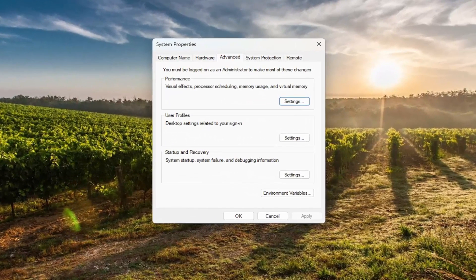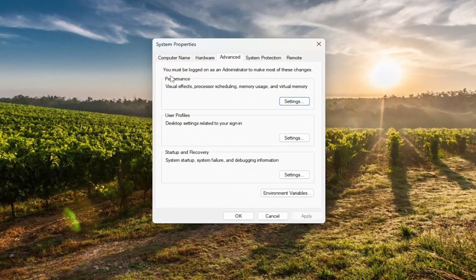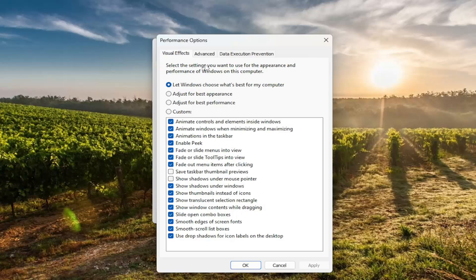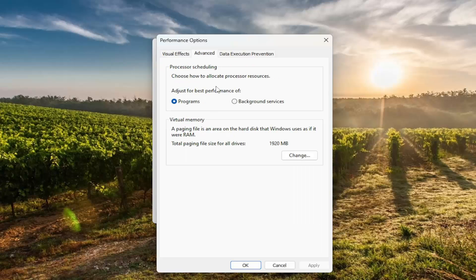Now that we're in this page, you want to select underneath performance — visual effects, processor scheduling, memory usage, and virtual memory — select the settings, and now you want to select the advanced tab.